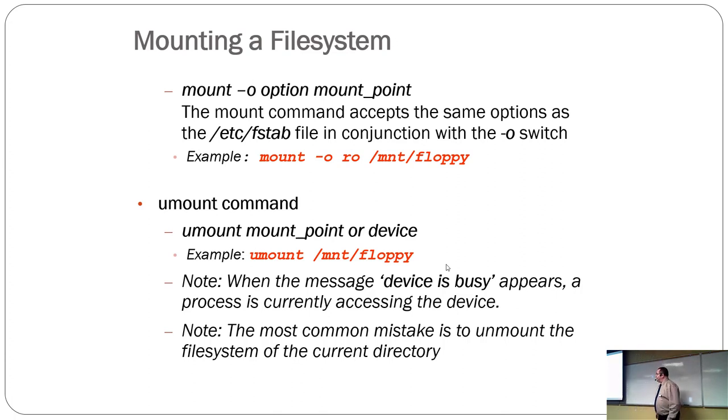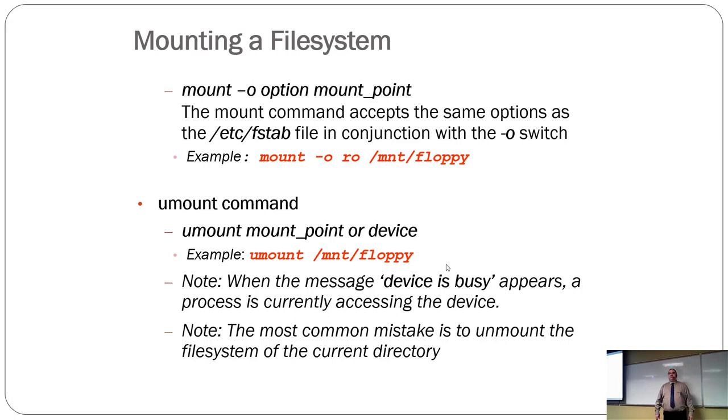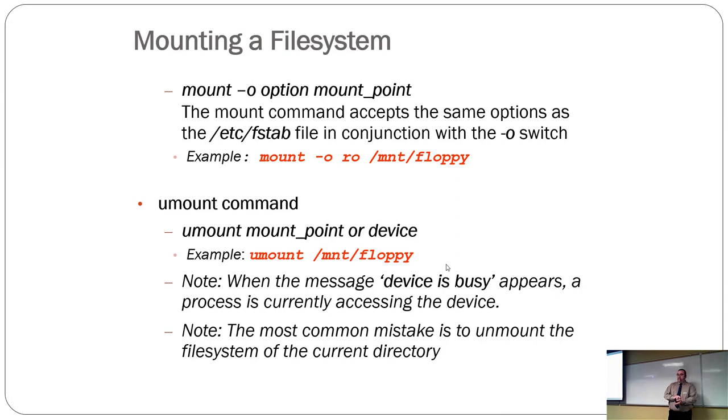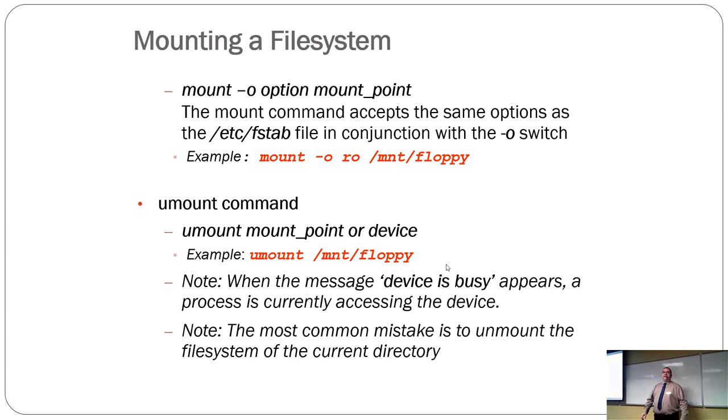There's a few error methods you may experience. Device is busy. That means there's something accessing the partition or the disk and you can't unmount it. And the most common mistake as a root user, people don't think about it, is they unmount their root partition and the computer goes, no.